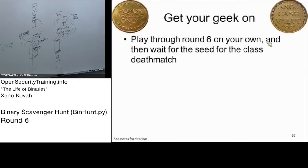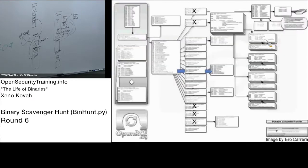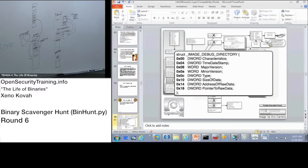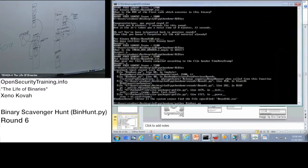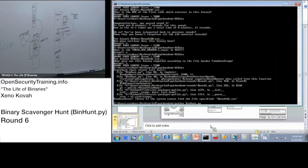So, on to Round 6. Do your 5 minute thing, play around in Round 6, ask me questions. Did you have a question before we go? Alright, let's do Round 6. Python binho.py 6.